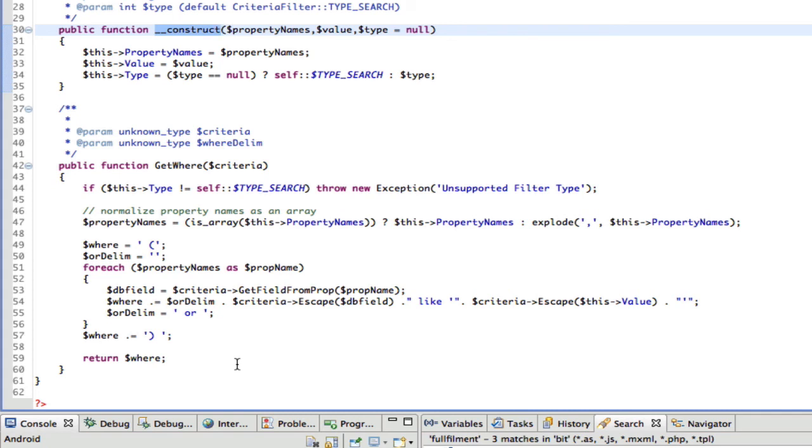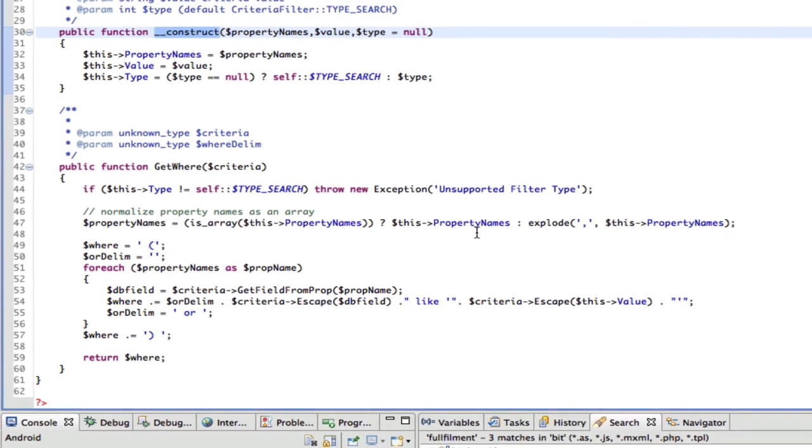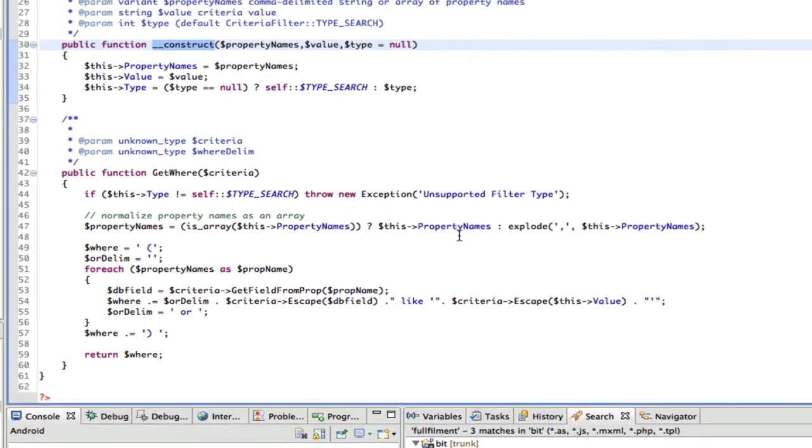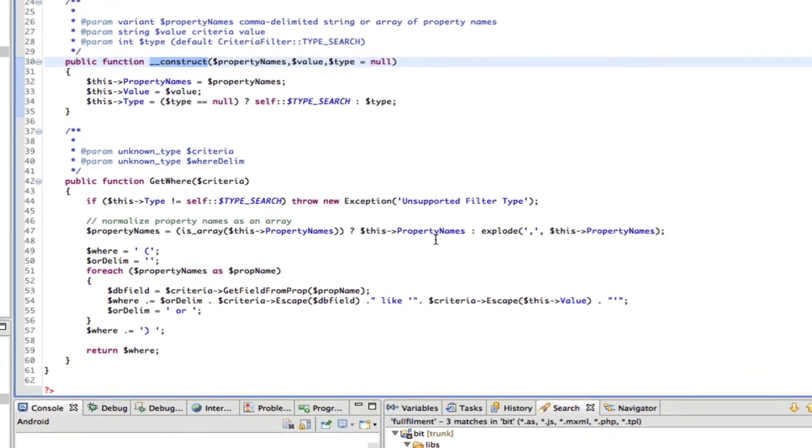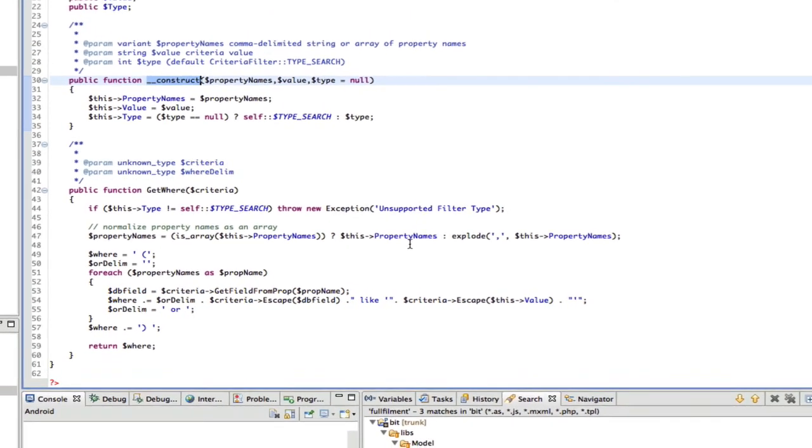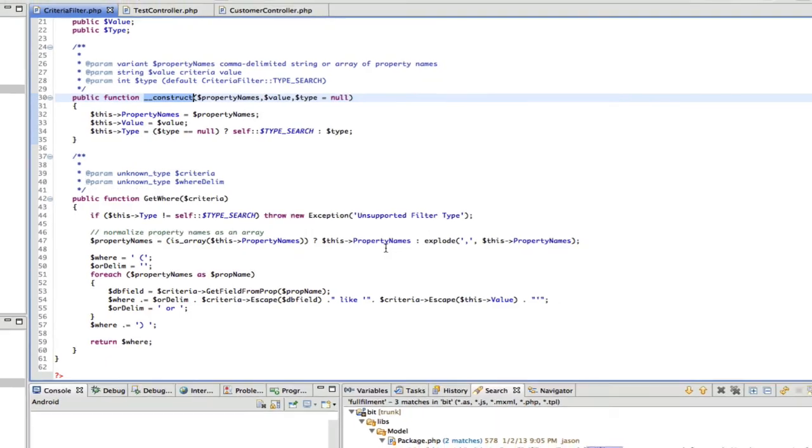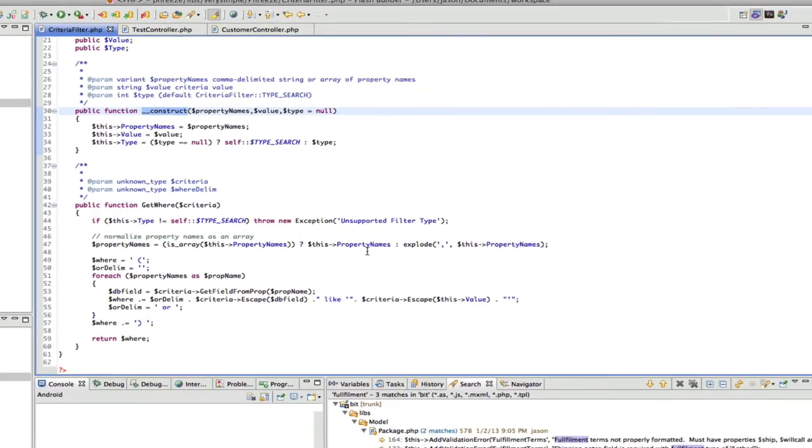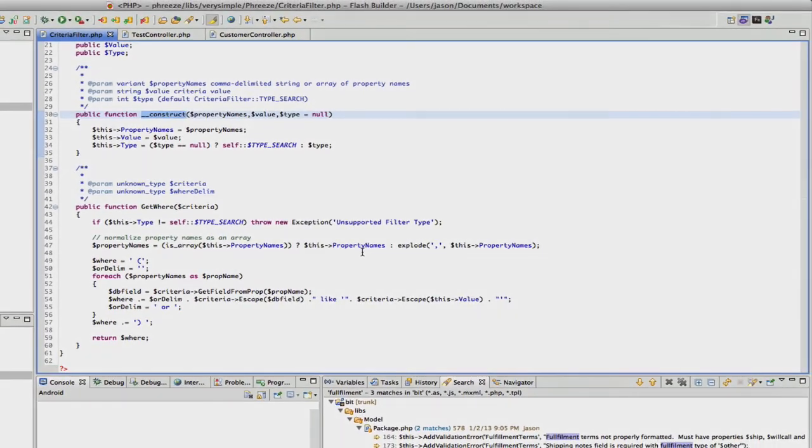So essentially you could create your own types of filters to do advanced querying of the database. And that's it for the criteria filter, and thanks for watching. I'll see you next time.